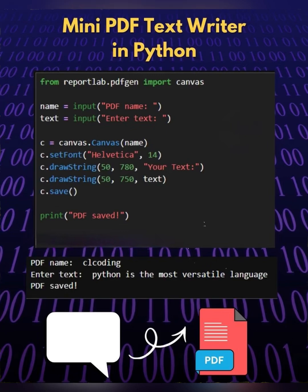And in the last c.save, this finalizes and saves the PDF file to the location where the Python script is executed, and print PDF saved.